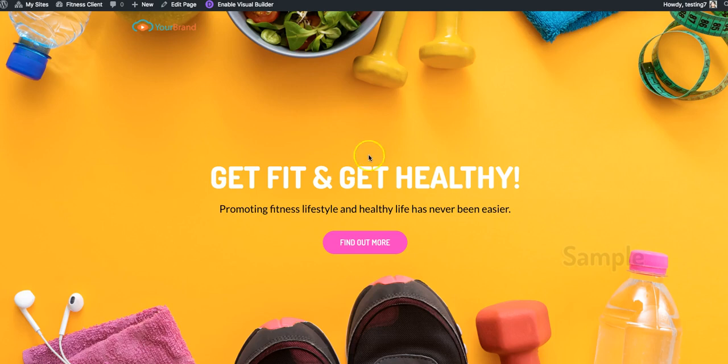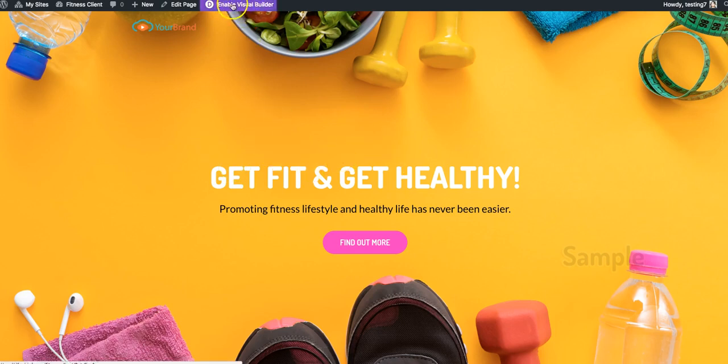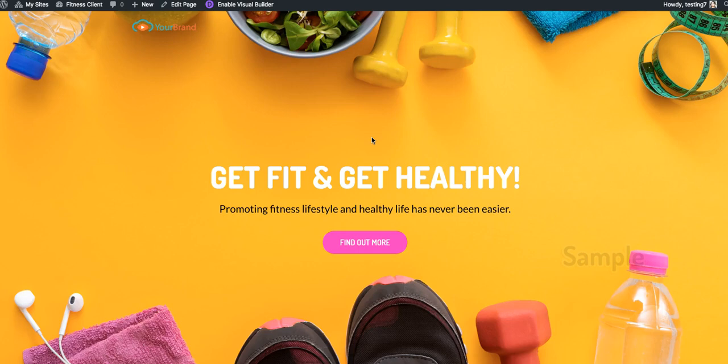Not only that, we're hosting everything for you, and not only that, you can set the domain to whatever you want and have this website show up on any domain you'd like. And of course, you can edit this as much or as little as you'd like with one click by enabling the visual builder. Alright, thank you guys. I hope you enjoy this, and I look forward to seeing you in the members area.